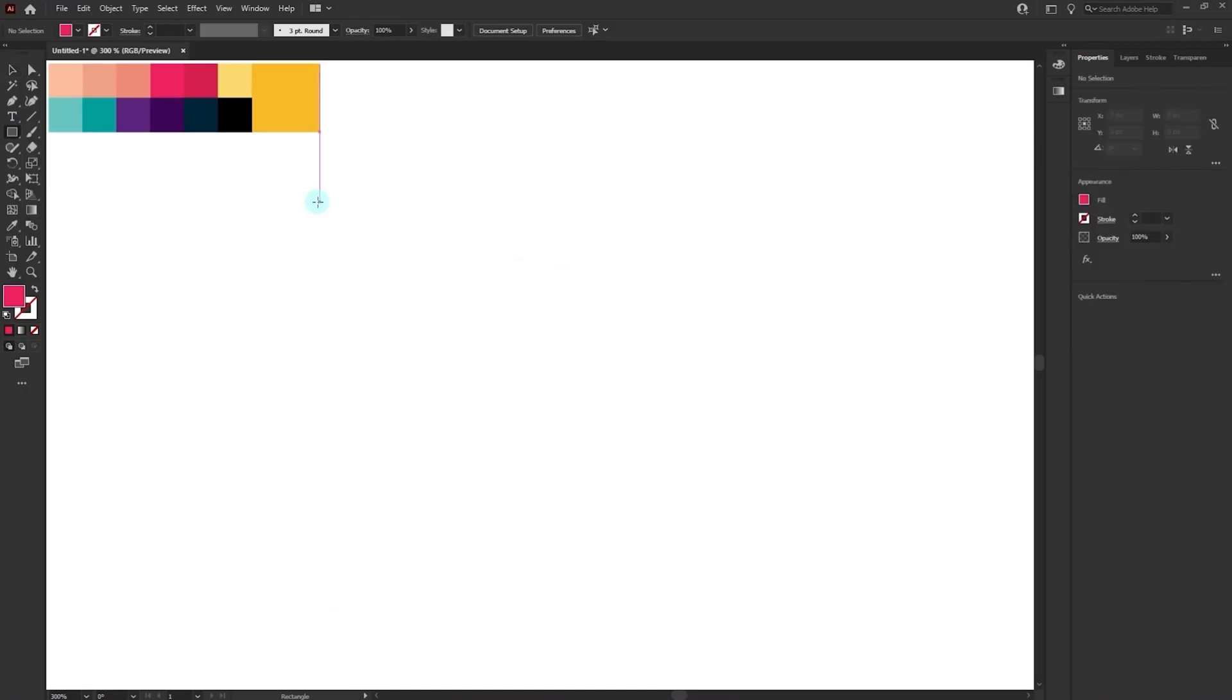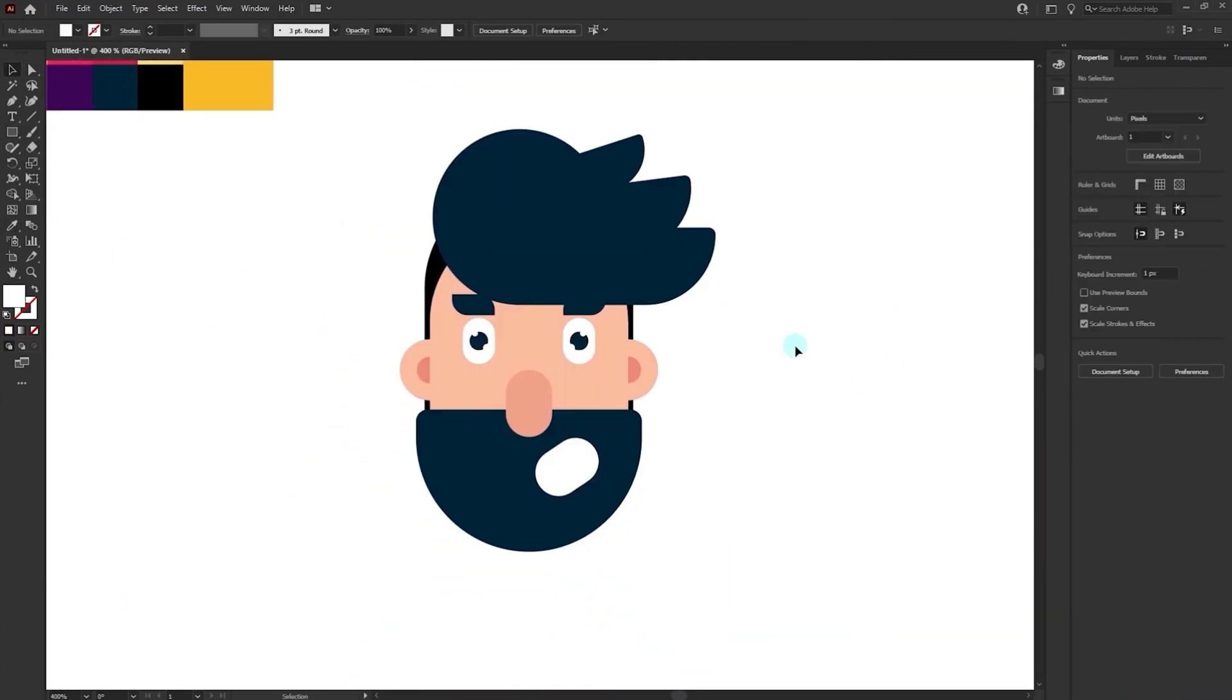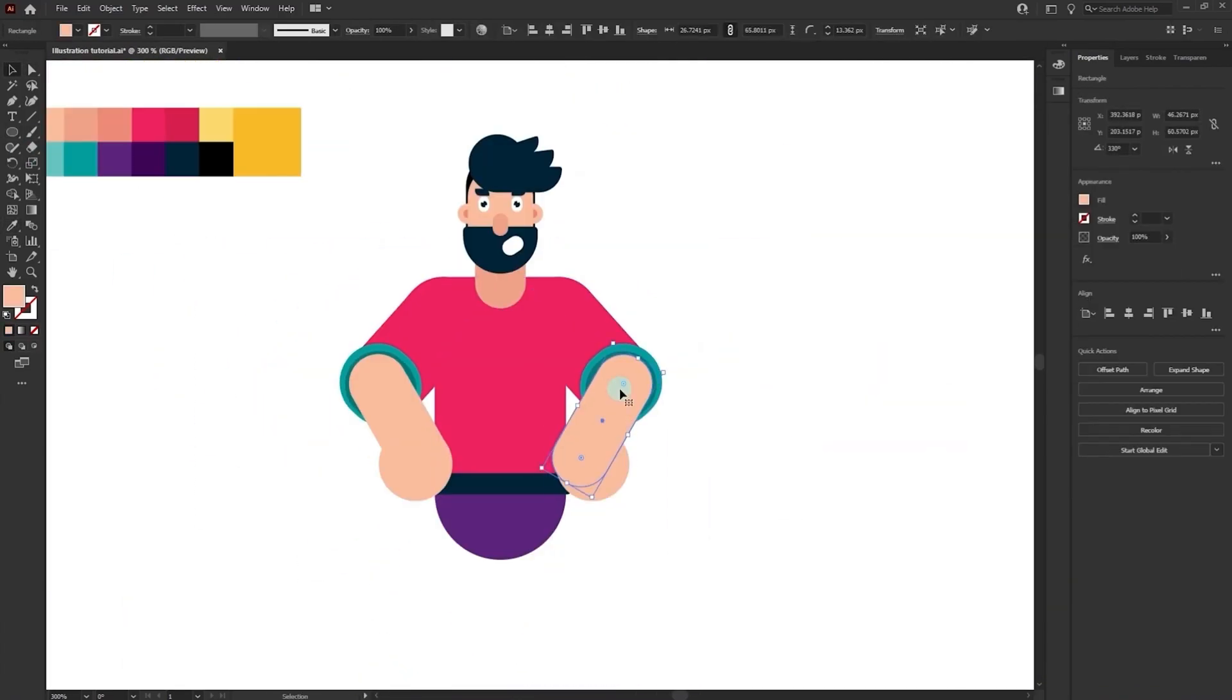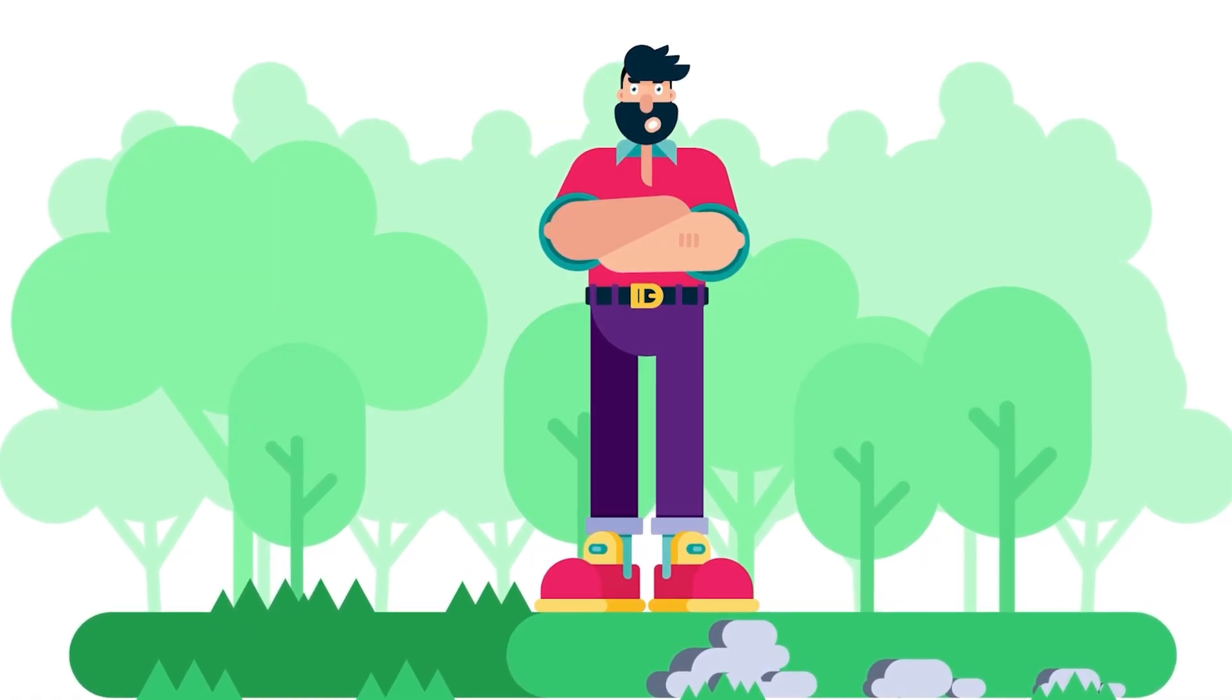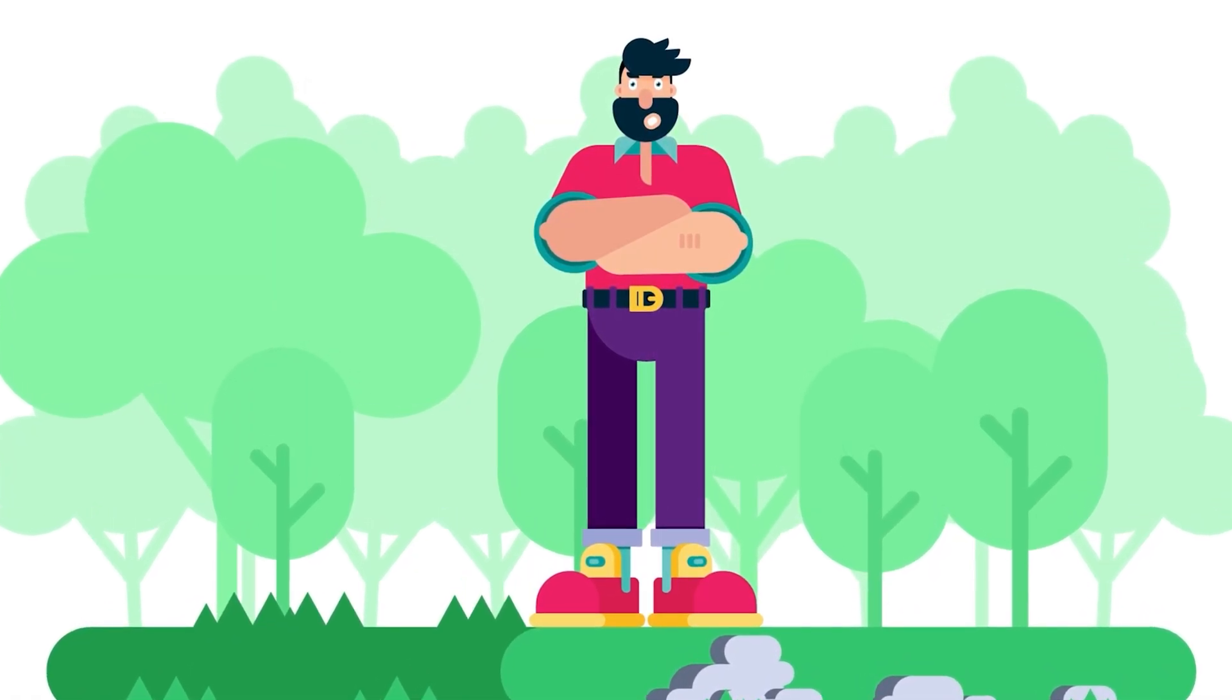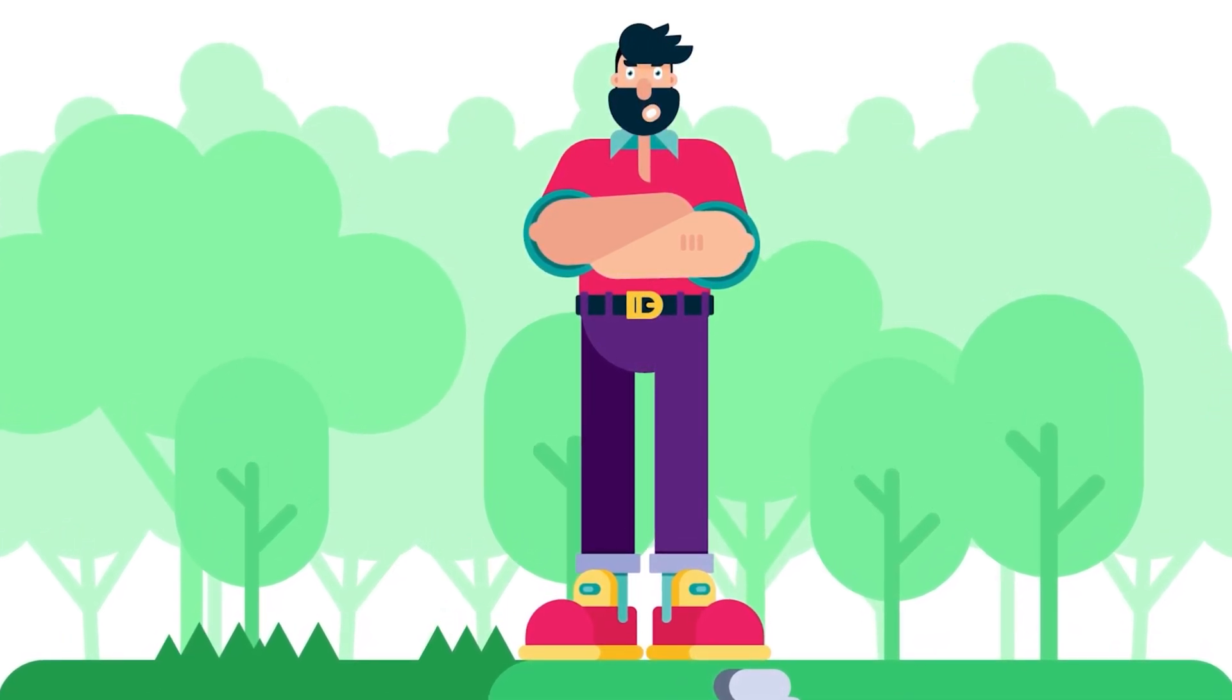If you want to learn how to create flat style illustrations like this, you can check out my illustration tutorials where I have explained it in full details. I will be providing the link in the description or you can click on the eye button on the top right corner to check out the tutorial.